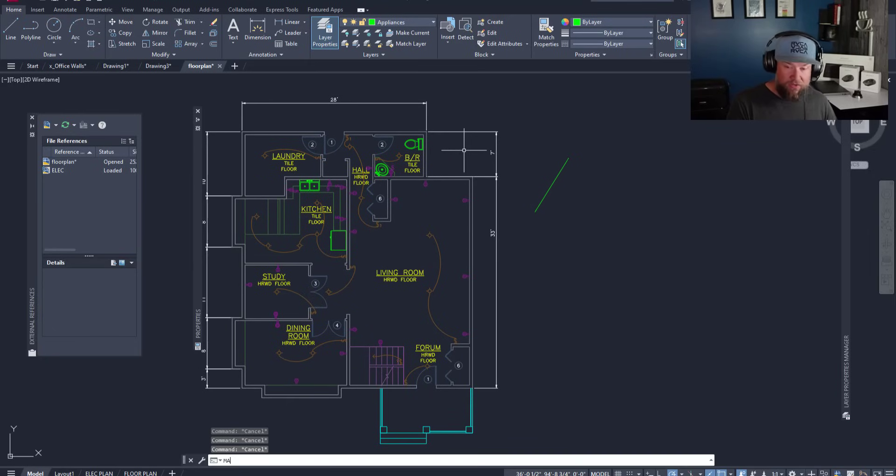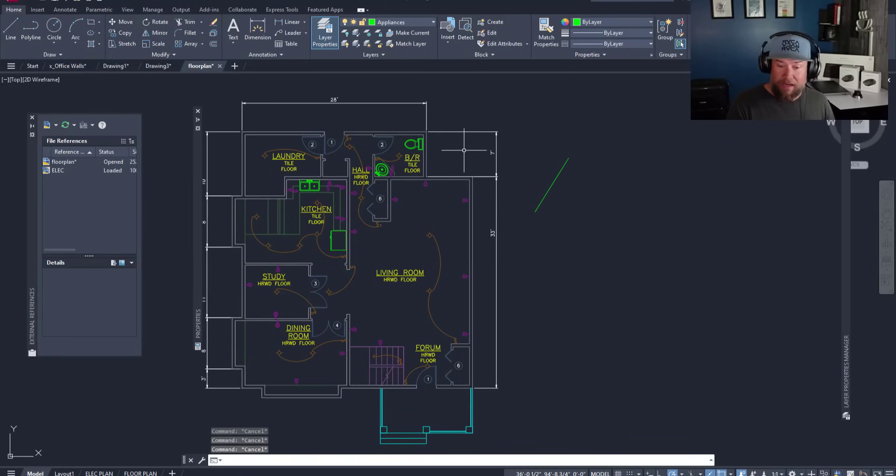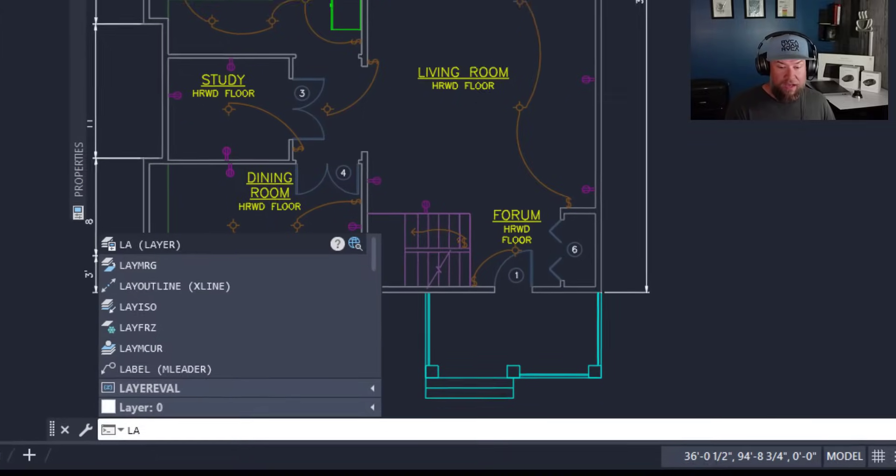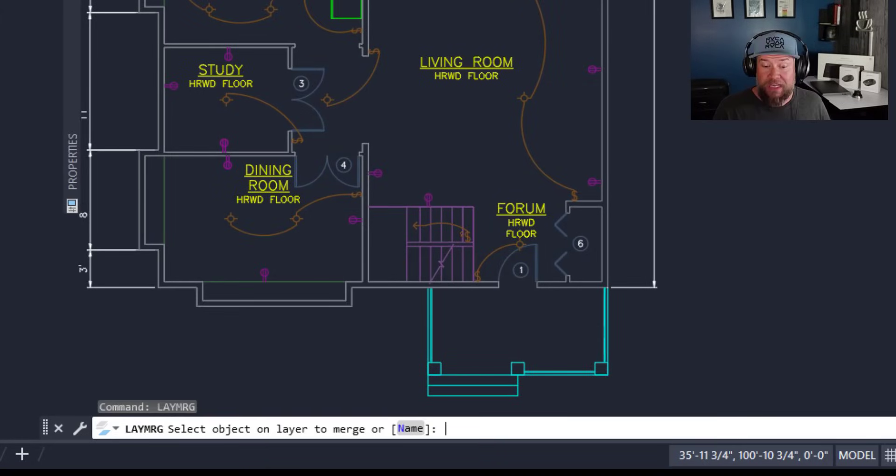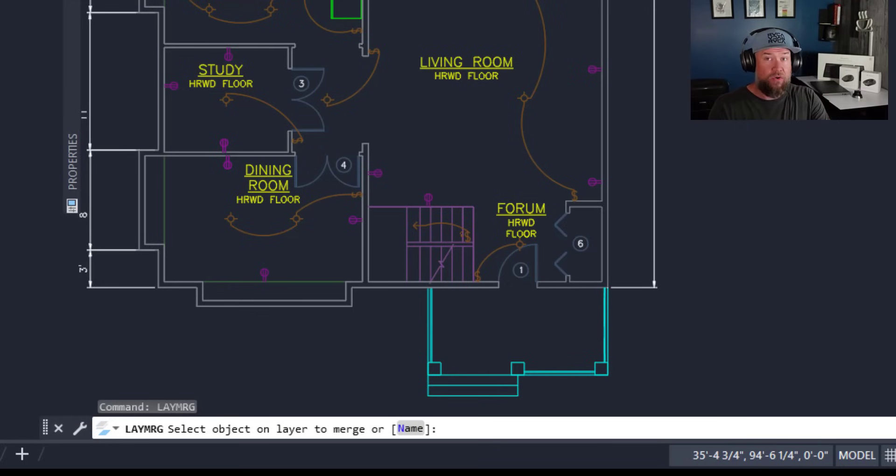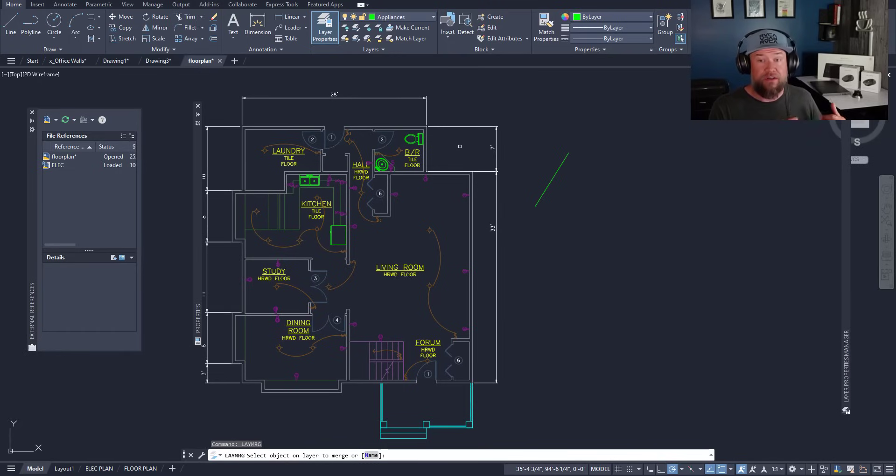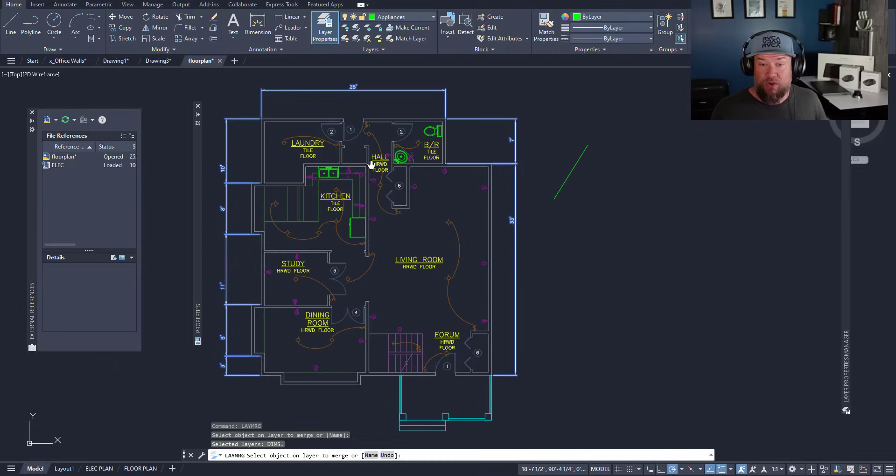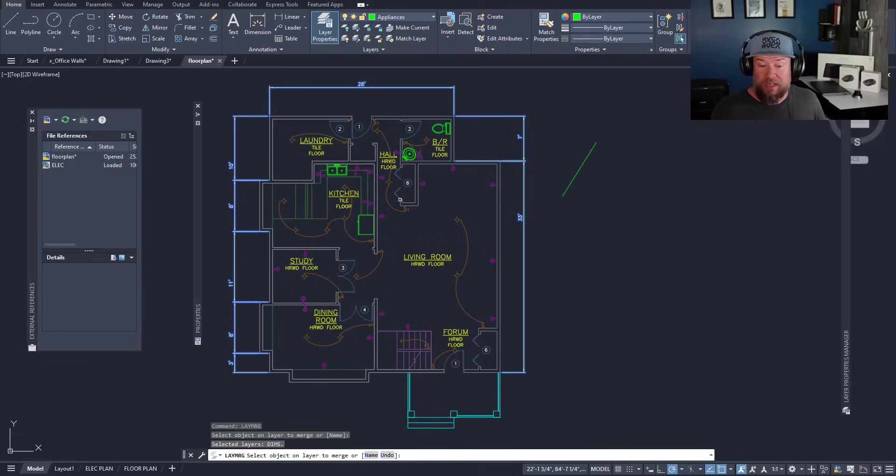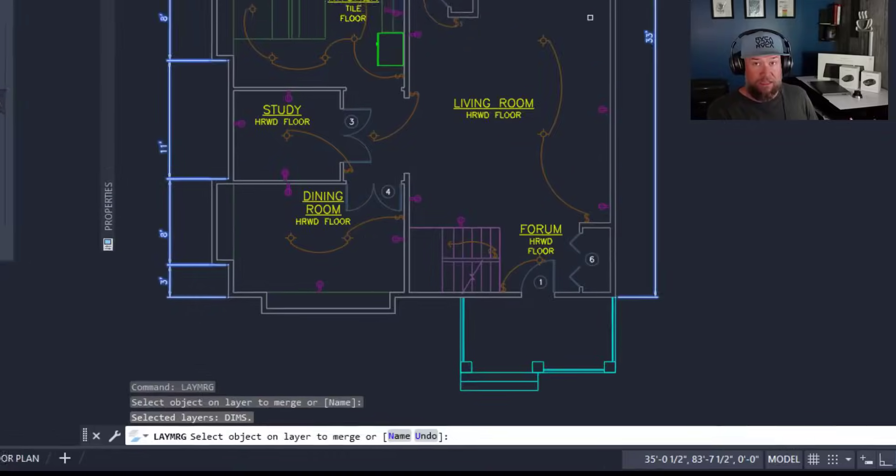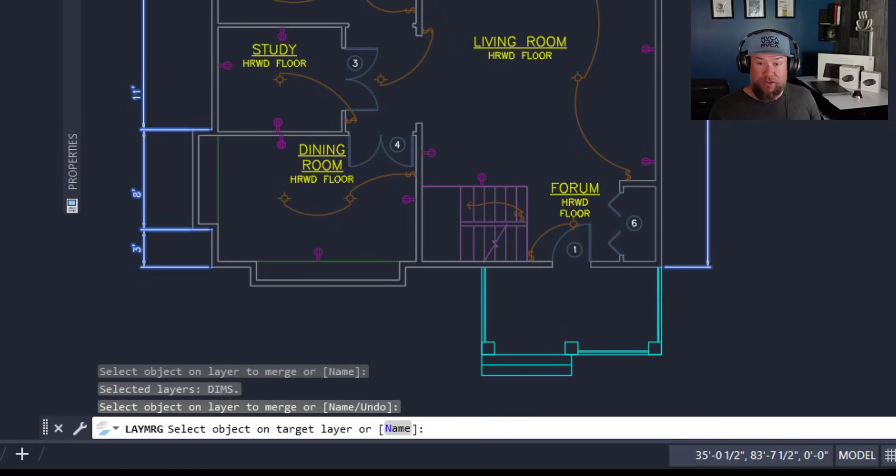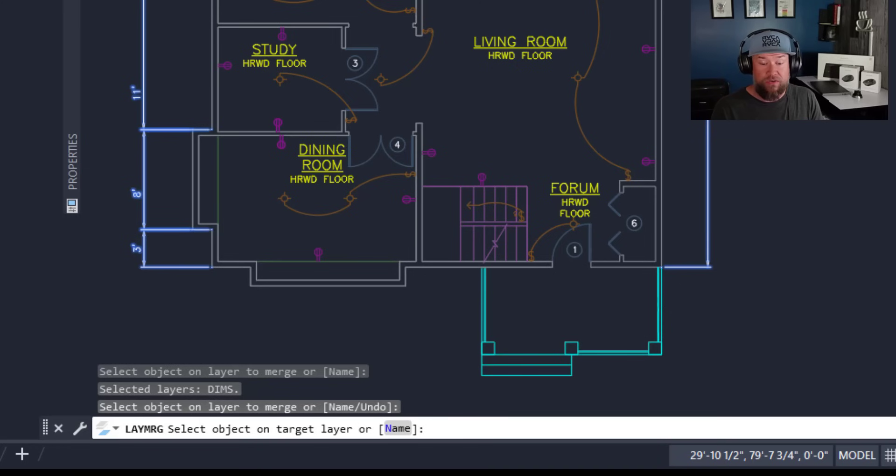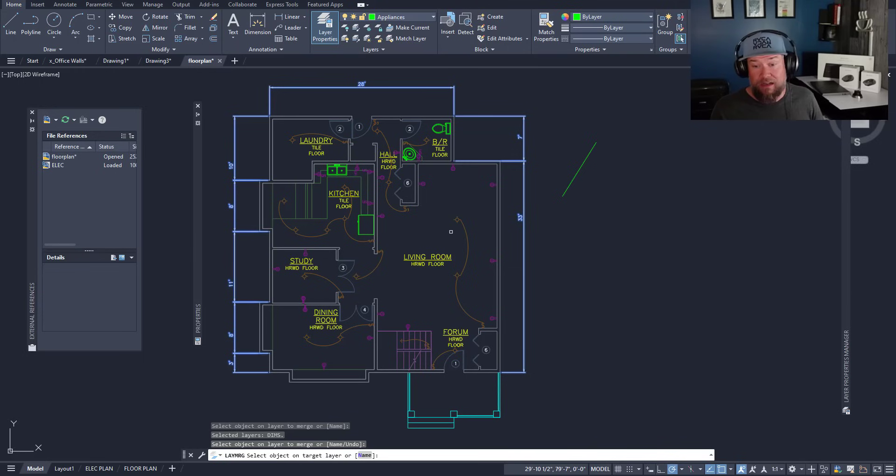If we choose the LAYMERGE command by typing in L-A-Y-M-R-G, it's going to ask you to select an object on a layer to merge. This is the layer that you're going to merge into another layer. I'm going to select my dimension layer here and I'm going to merge it onto my text layer. Once you've selected the layers that you would like to merge to another one, simply hit space or enter and now you're going to choose your destination or target layer. This is the layer that's going to remain at the end.